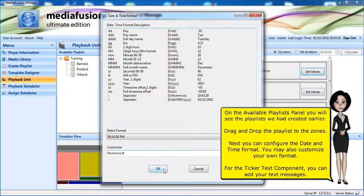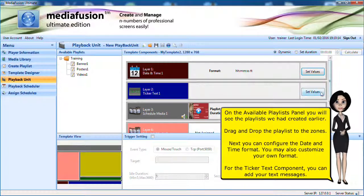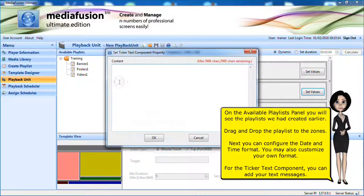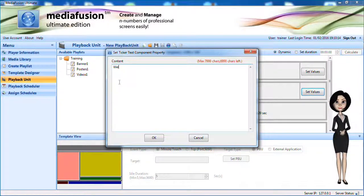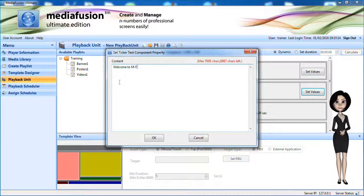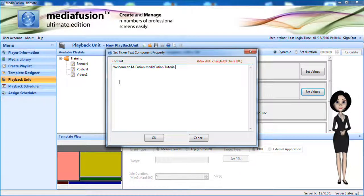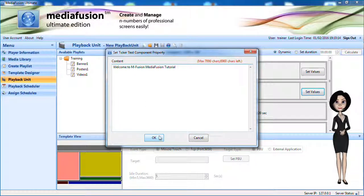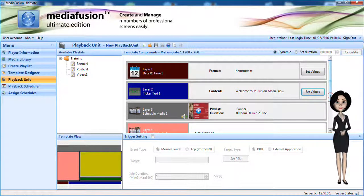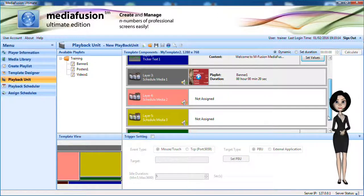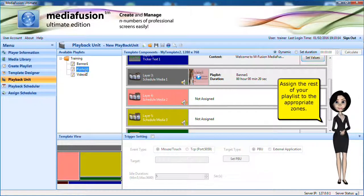For the ticker text component, you can add your text messages. Assign the rest of your playlist to the appropriate zones.